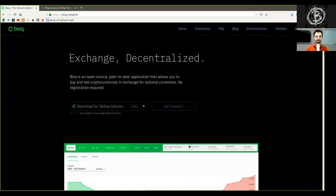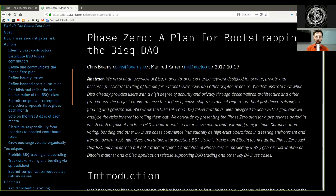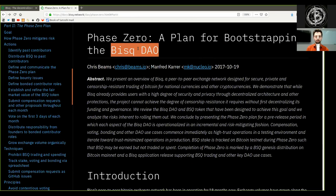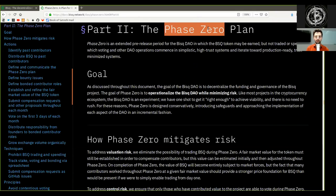What's up, peers, and welcome to the recording of the BISQ Decentralized Exchange Phase Zero Framework, a plan for bootstrapping the BISQ DAO, continuing with Part 2, the Phase Zero Plan.